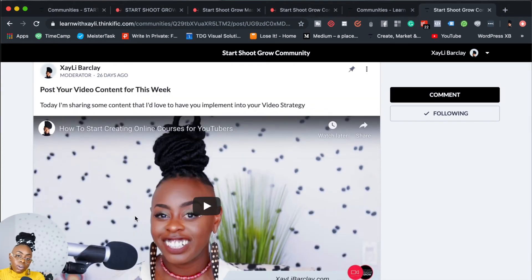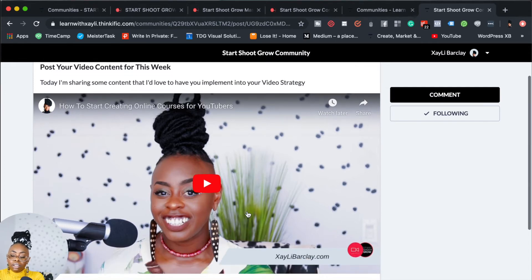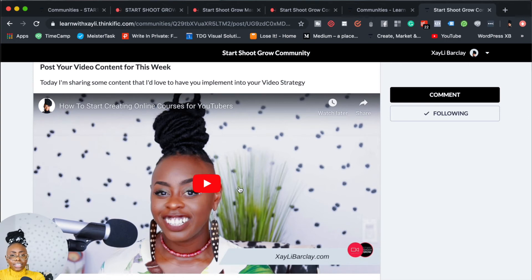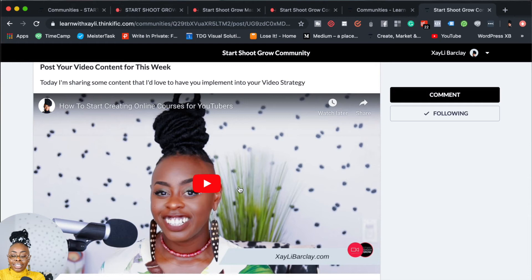One thing I want to test and will make a video about is doing webinars in Communities. I haven't tested it yet, but I don't see why it wouldn't work if we're able to embed videos. If you want to see that video, definitely let me know down below. If you're interested in hosting live classes in Communities, let me know if I should put the time into doing that research and creating that video for you.